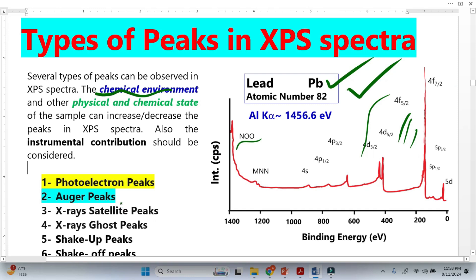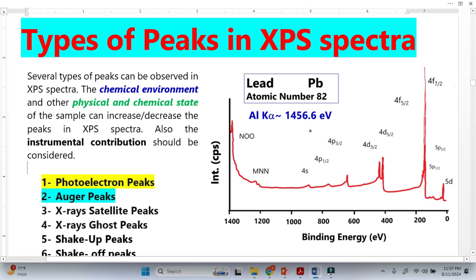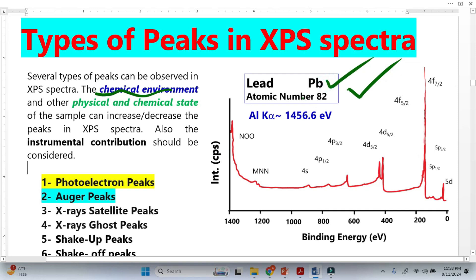In today's video, I will be talking about how we will recognize and identify Auger peaks in an XPS spectrum. We know that in XPS spectrum there are a large number of peaks. The number of peaks depends on three parameters: the chemical environment, the physical and chemical state of the sample, and instrumental contribution. For example, this is the XPS spectrum from lead, and since lead is a heavy element, we have a large number of peaks — these are photoelectron peaks, and these are Auger peaks.